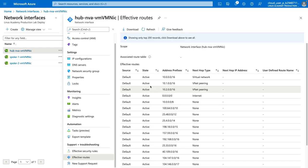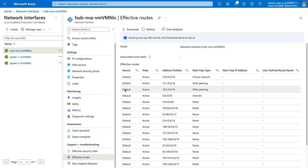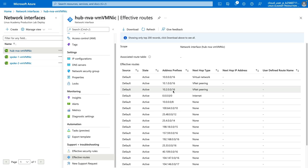After about 10 seconds, we now have two new routes added, of which the next hop type is called VNet Peering. These are default routes automatically added for us — we had no control over those. The address prefixes, in other words the destinations, correlate with the address ranges of our Spoke 1 and Spoke 2 virtual networks, shown by the 10.100 and 10.200 /16 address prefixes. This shows us that our Hub Virtual Machine is able to effectively communicate with both Spoke 1 and Spoke 2 networks.